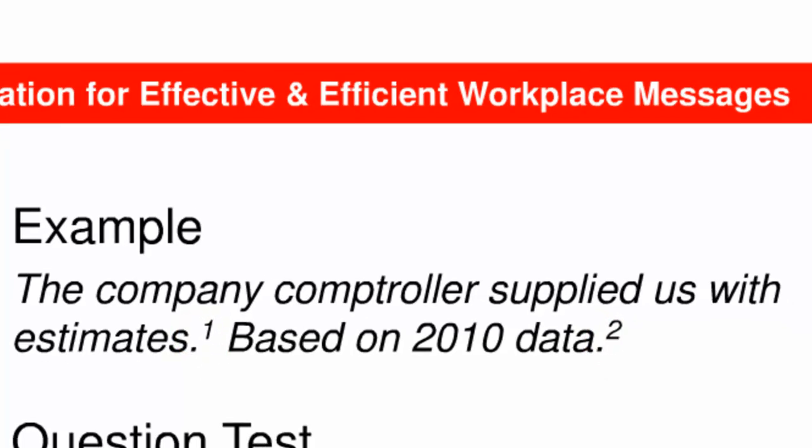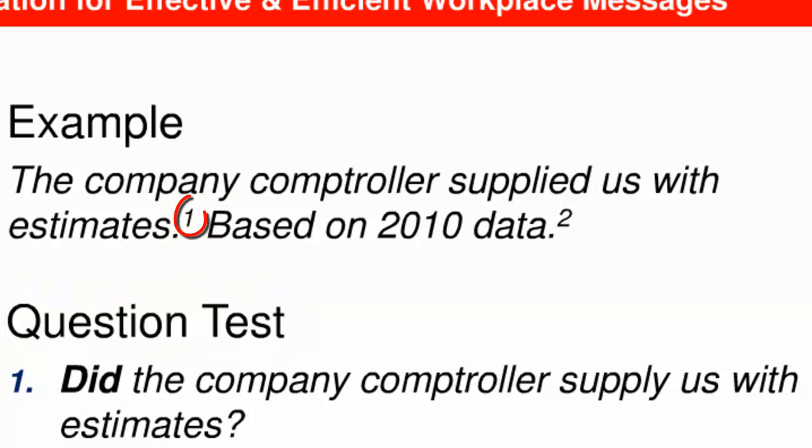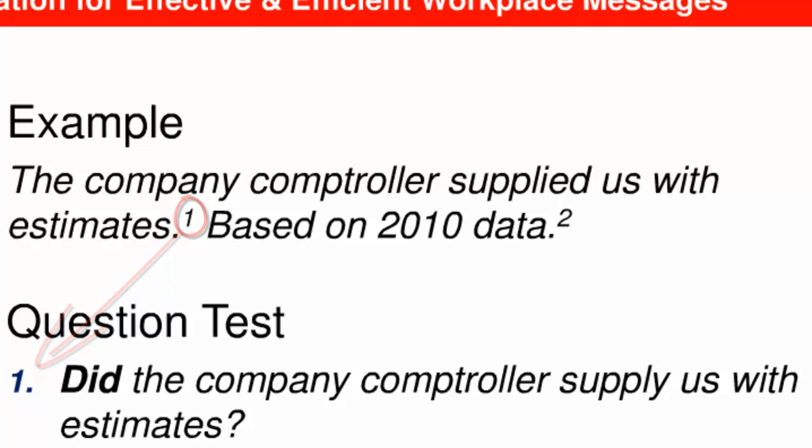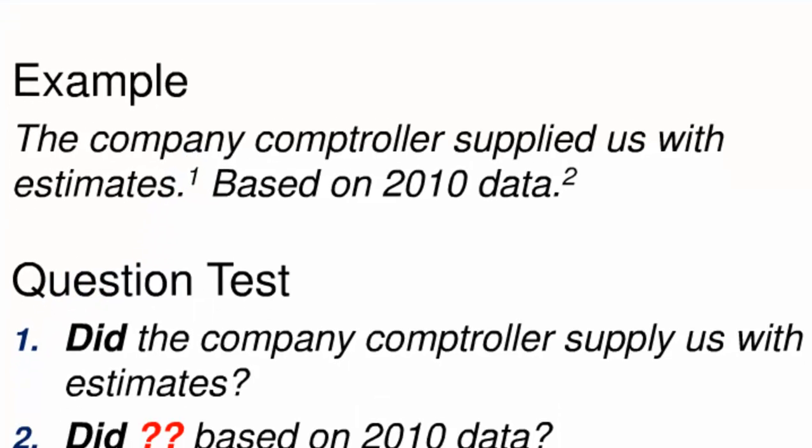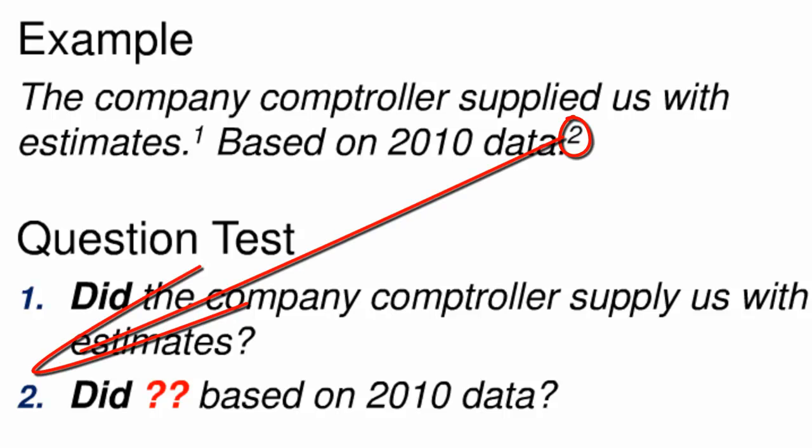Let's apply the first operational test. In English, any declarative sentence, you might have called this an independent clause in the past, can be transformed into a question. Sentence one from our example has been transformed into a question by adding a form of the word do. The company comptroller supplied us with estimates becomes did the company comptroller supply us with estimates. Sentence two from our example is a problem, however. I don't see how to make it into a question. The red question marks here denote that the original word string, based on 2010 data, although punctuated as a sentence, it appears to be lacking some items needed to complete the question.